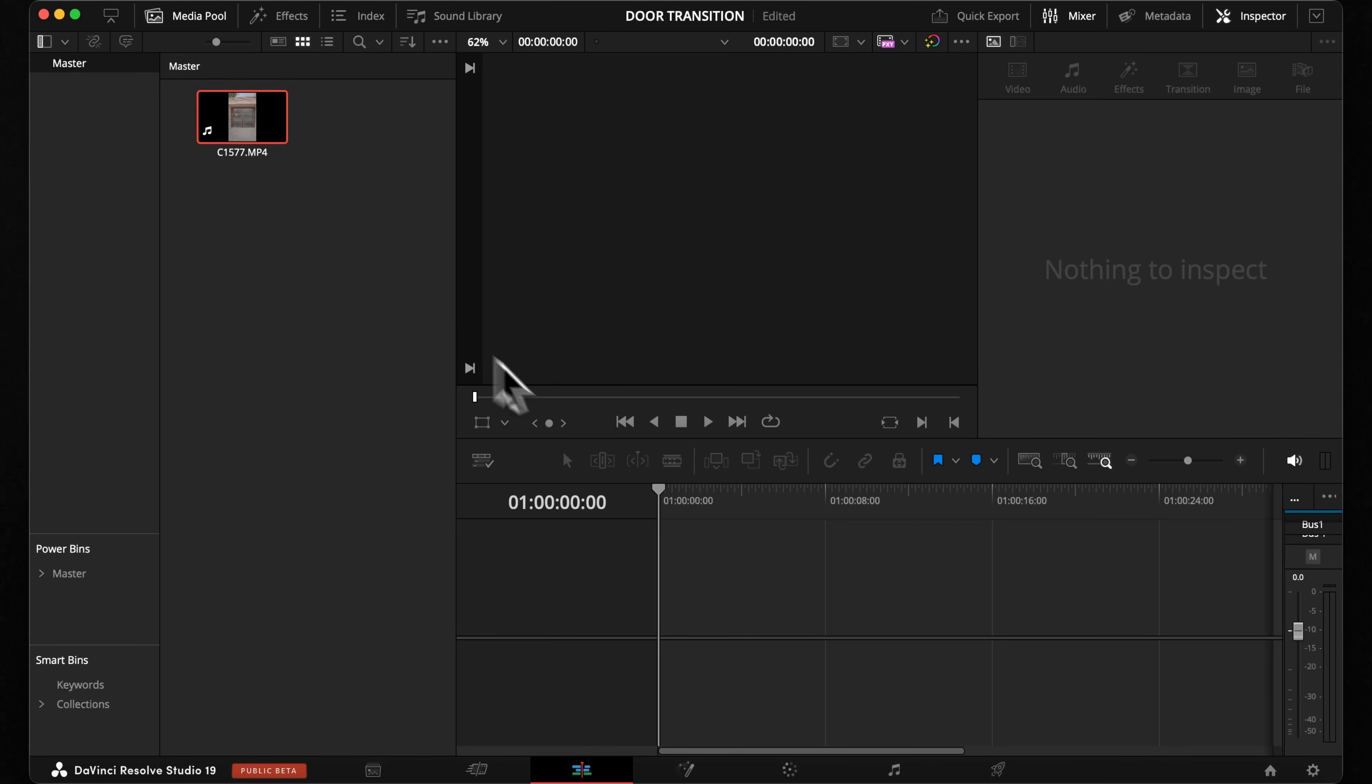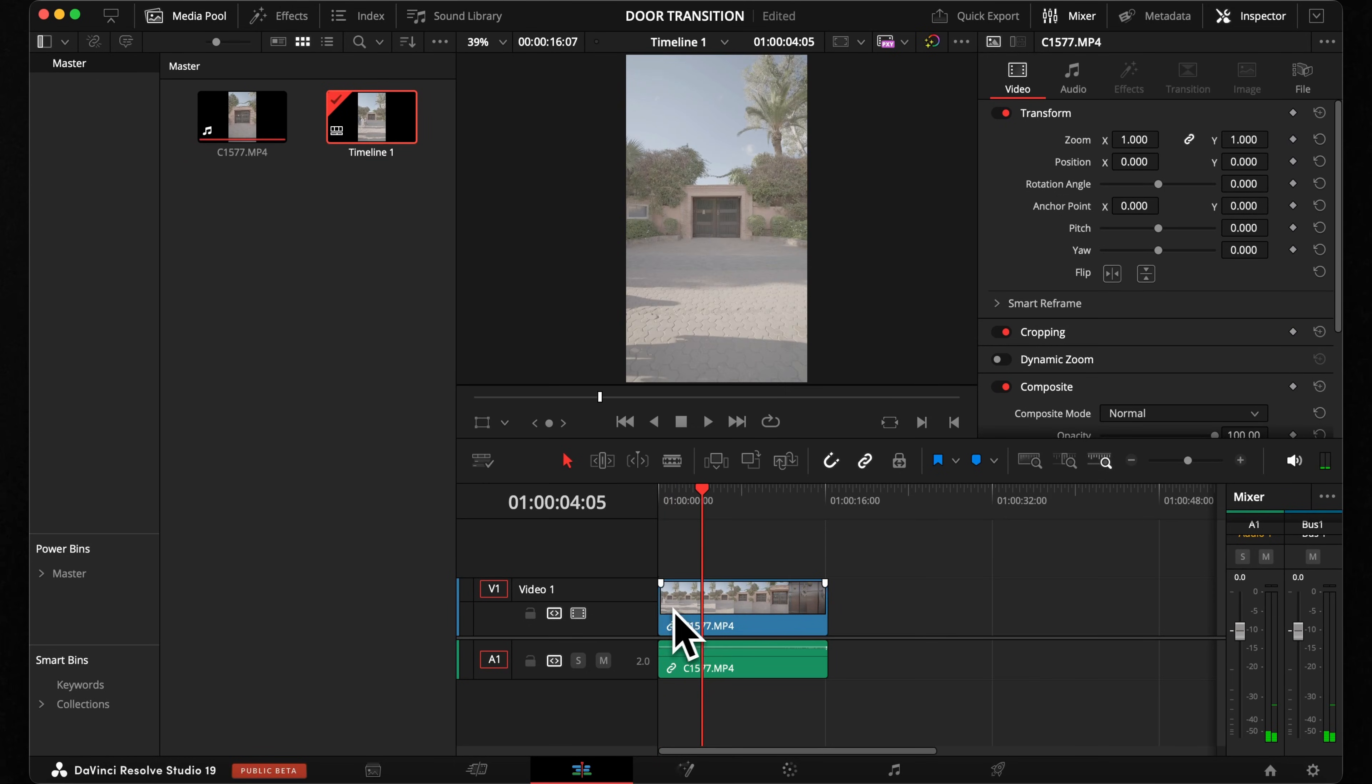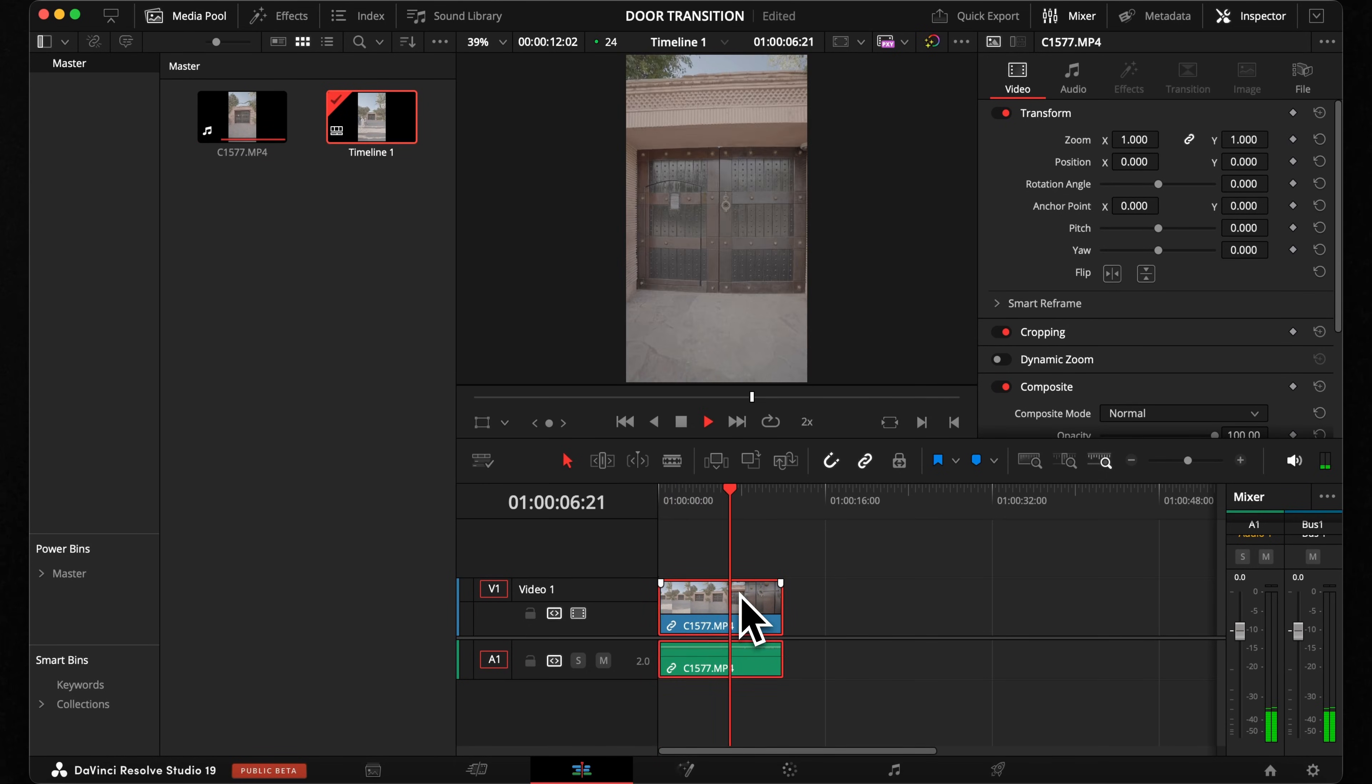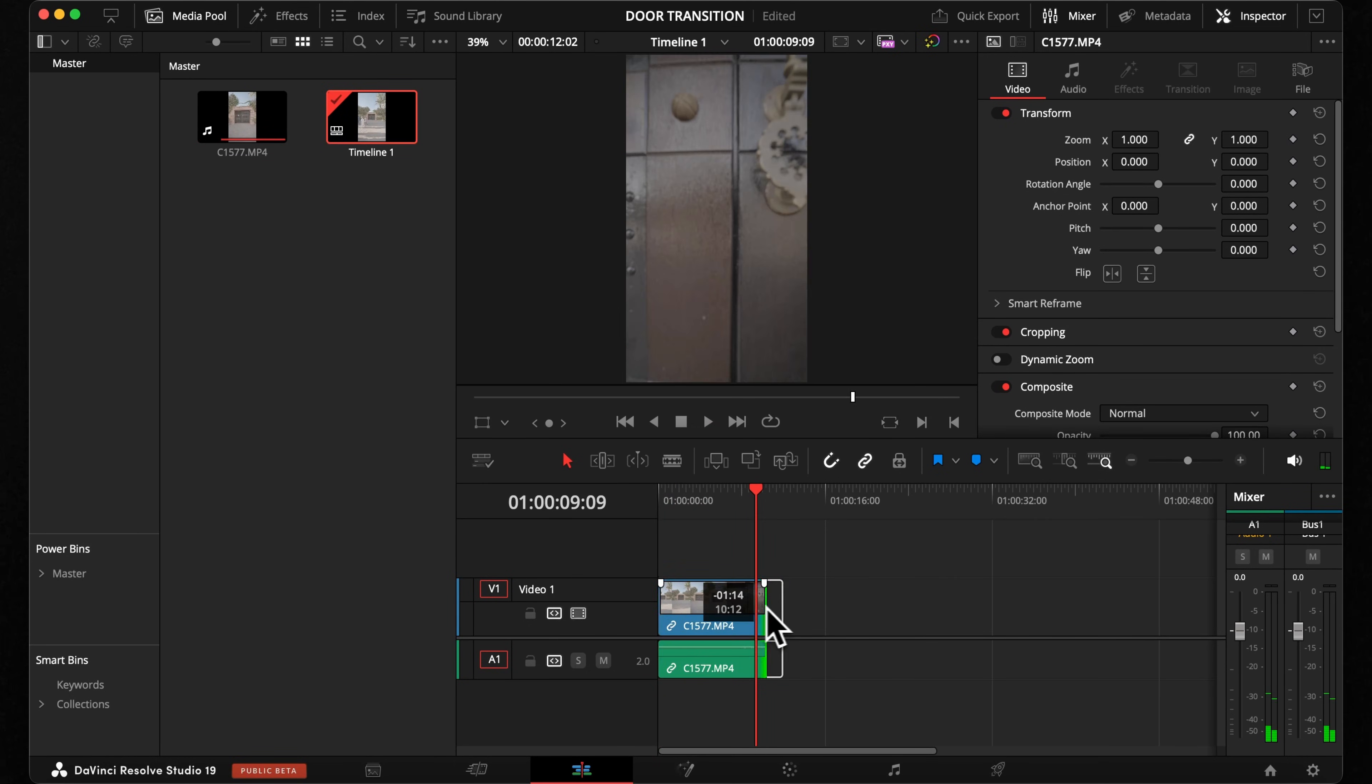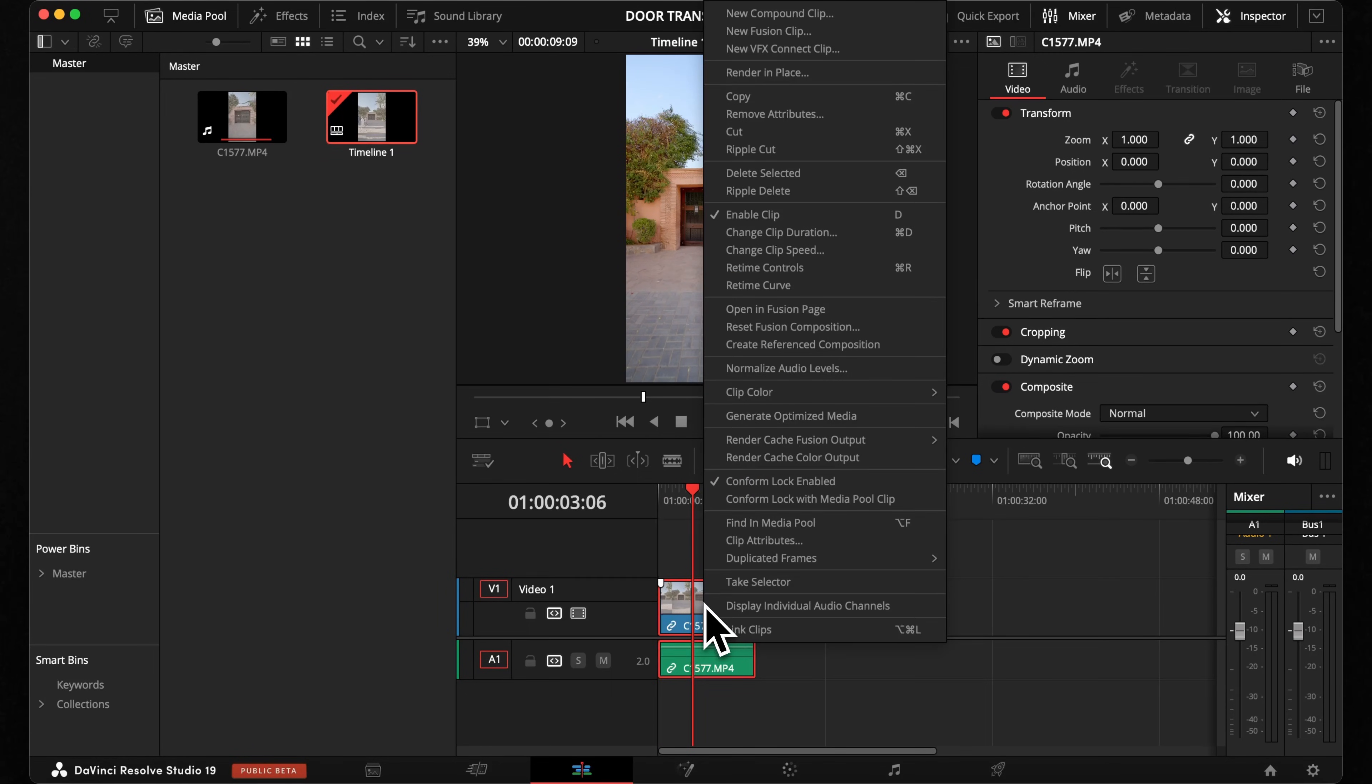In DaVinci Resolve, you want to import your clips into your timeline. Trim your clips so you have consistent camera movement. After you applied your color grade, you can right click and create a new Fusion clip.